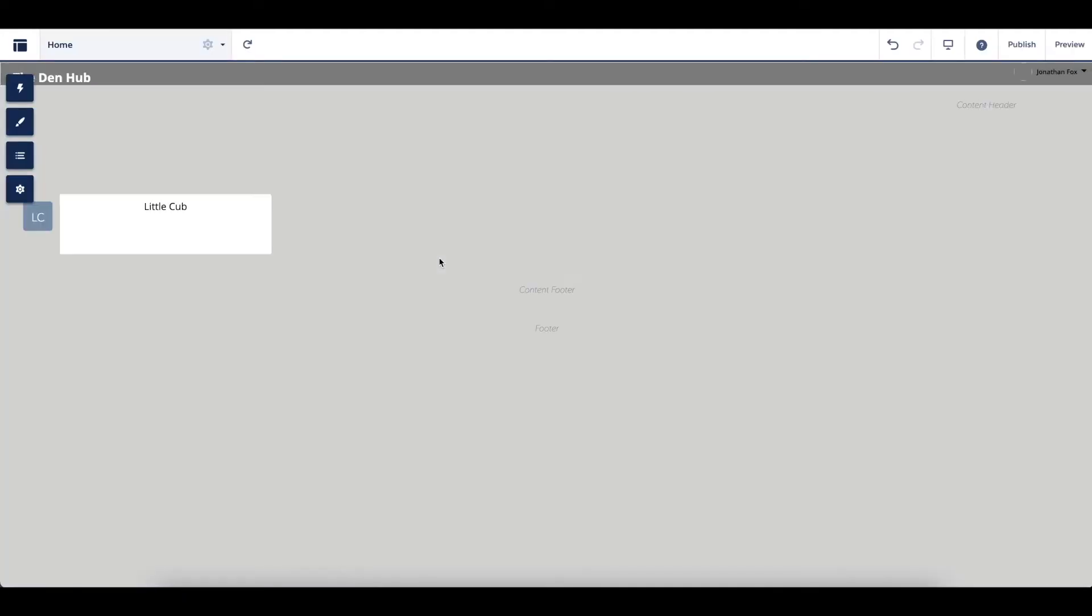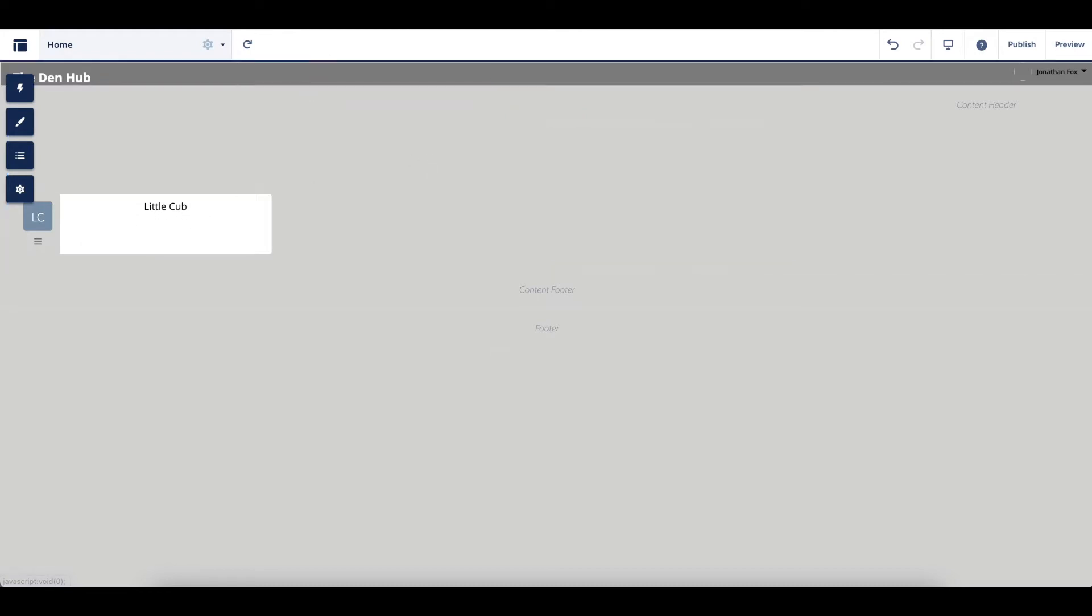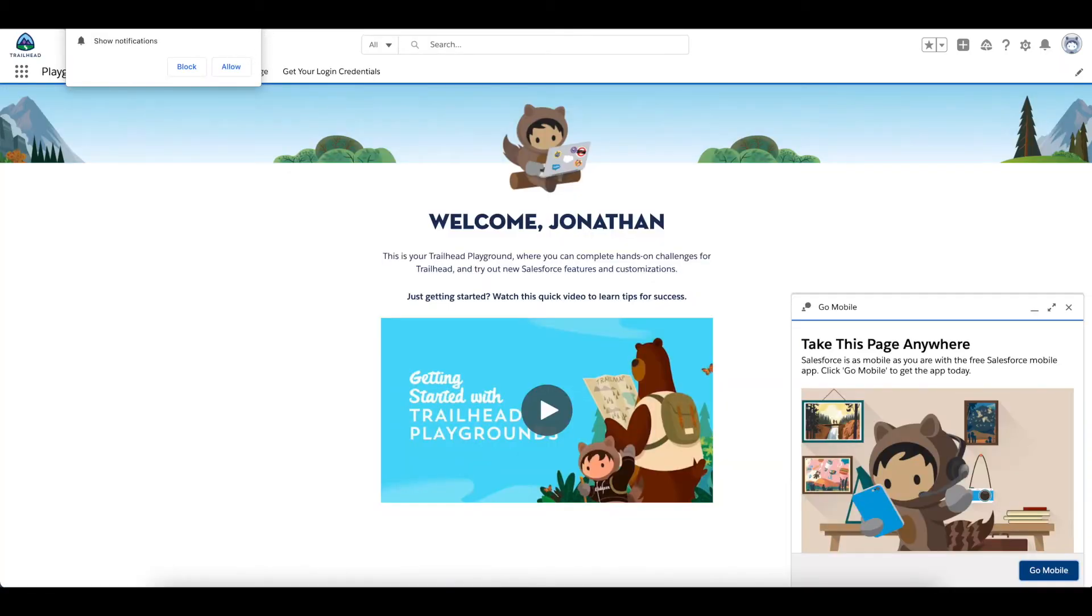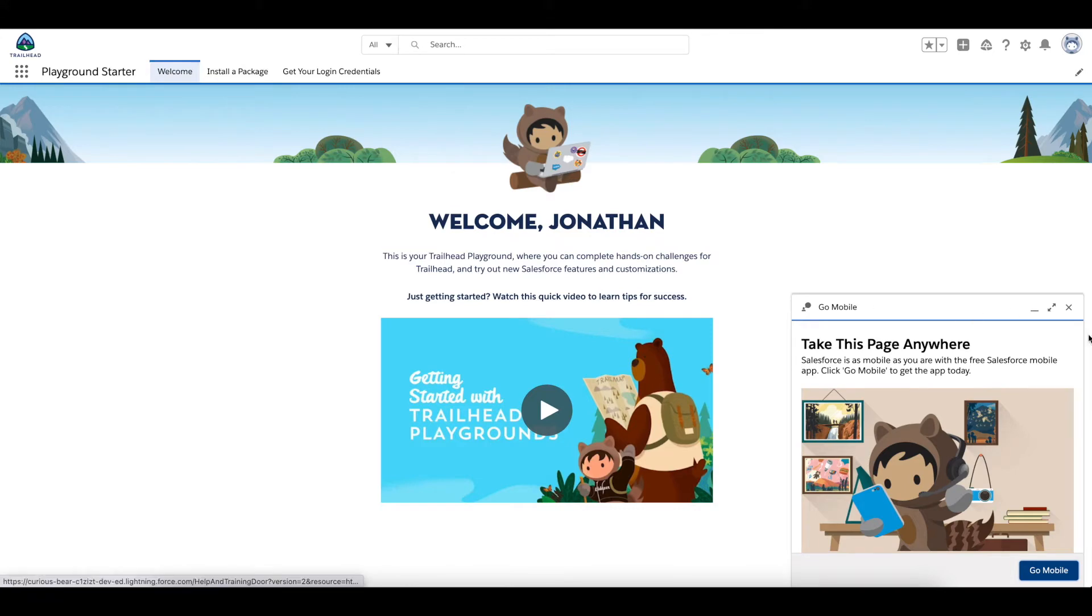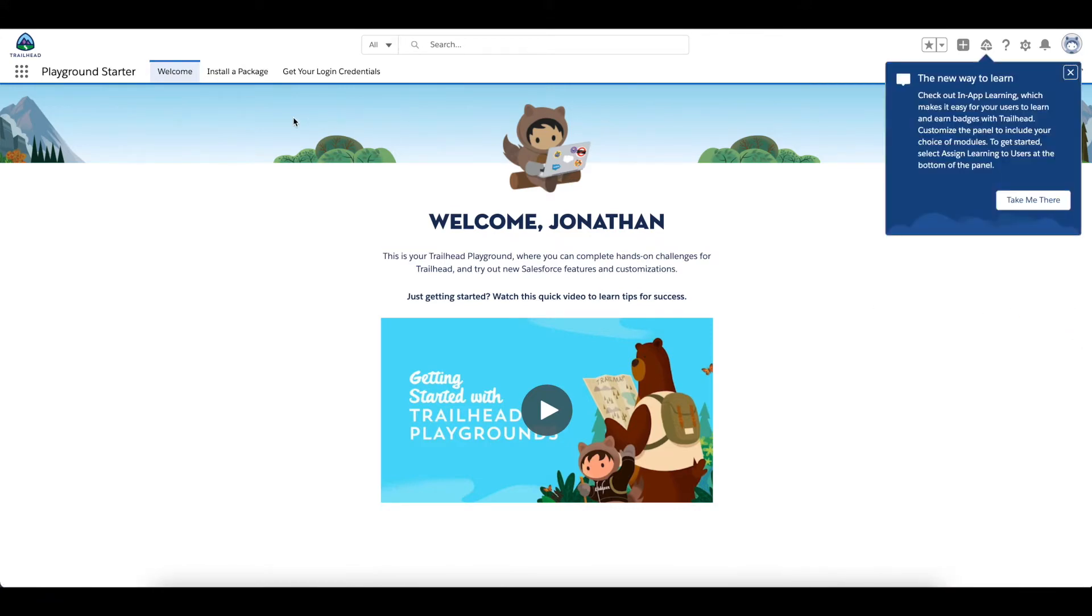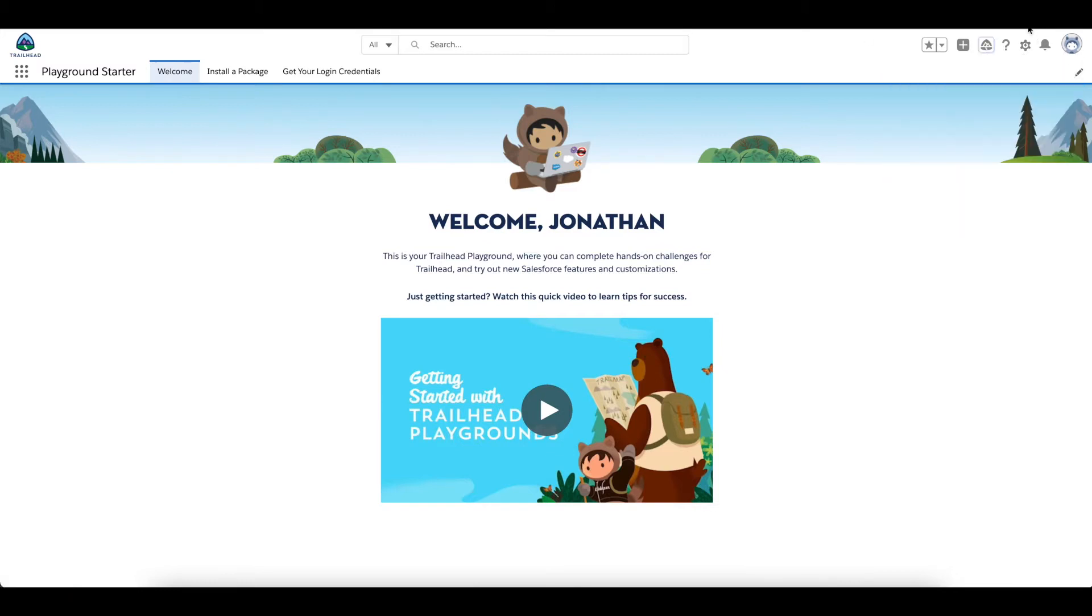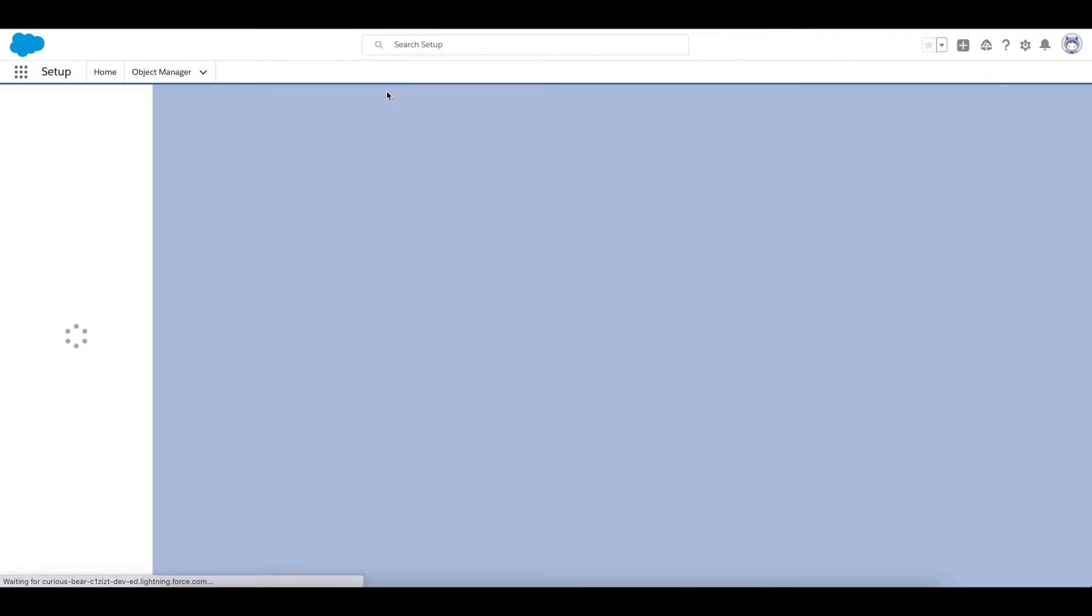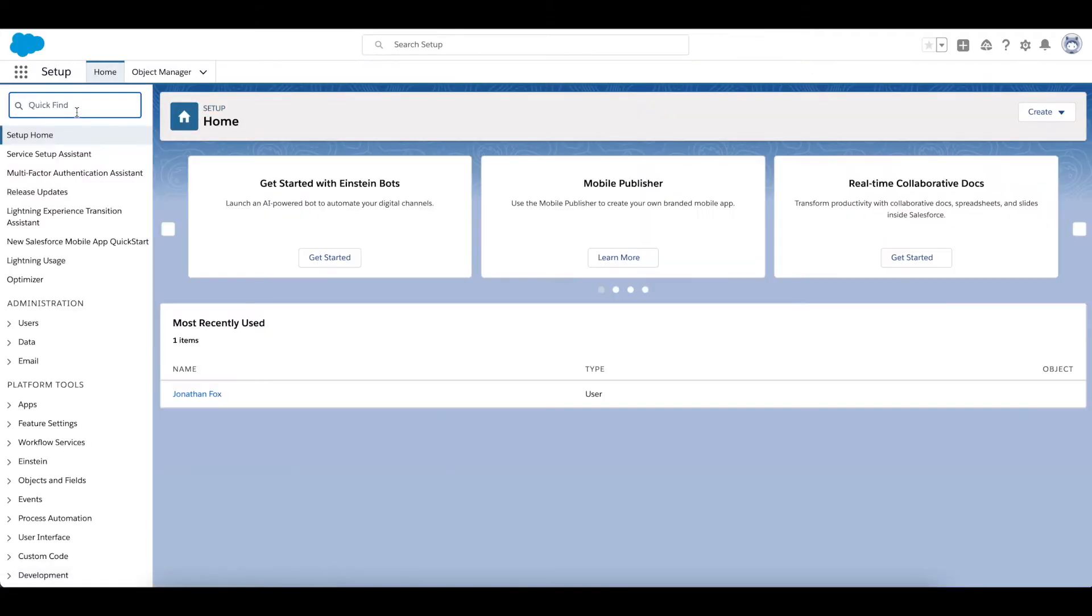So first of all, this is a completely new sandbox dev org. What I'll be doing here is first of all I want to connect this org to my main org, and the way I'm going to do that is by going to Single Sign-On.